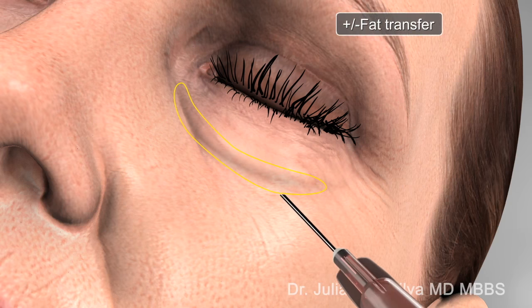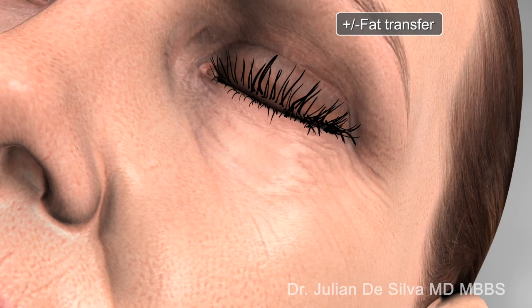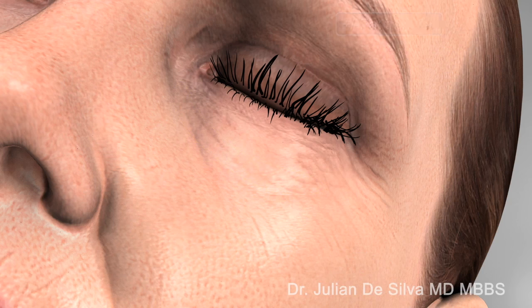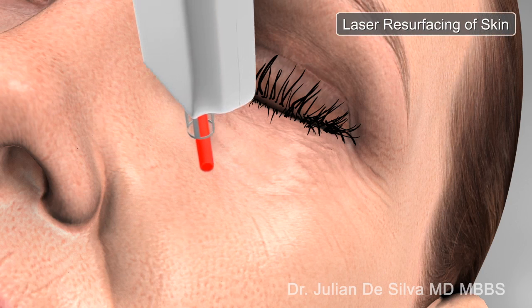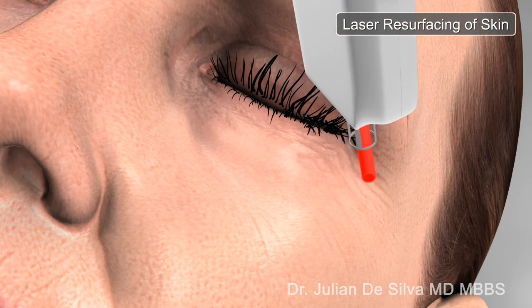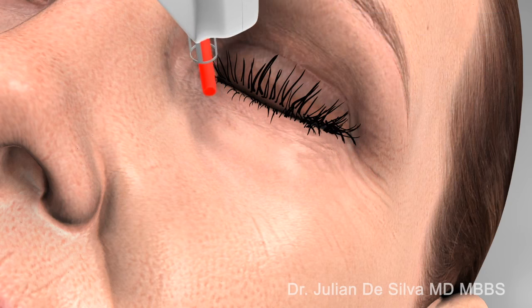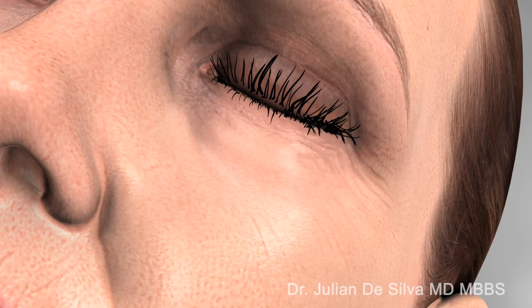Dark circles may require additional treatment such as the use of fat transfer to fill hollowing beneath the lower eyelid. Laser resurfacing can be used to improve the quality of the skin after surgery by tightening the skin, reducing fine lines, wrinkles, and pore size.